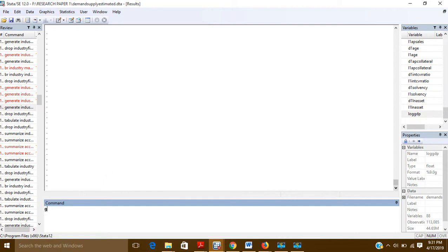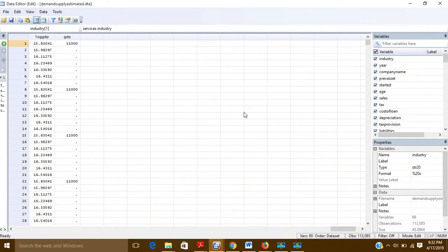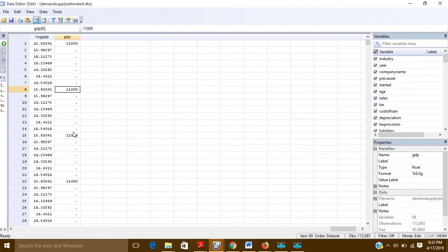What we have to do is use the command generate — you can write gen or generate. So: generate GDP = 11000 if year == 2011. You have to write the equals sign two times. It will create a variable named GDP, and you can see here a variable named GDP has been created. For the year 2011 it has taken the value 11,000.